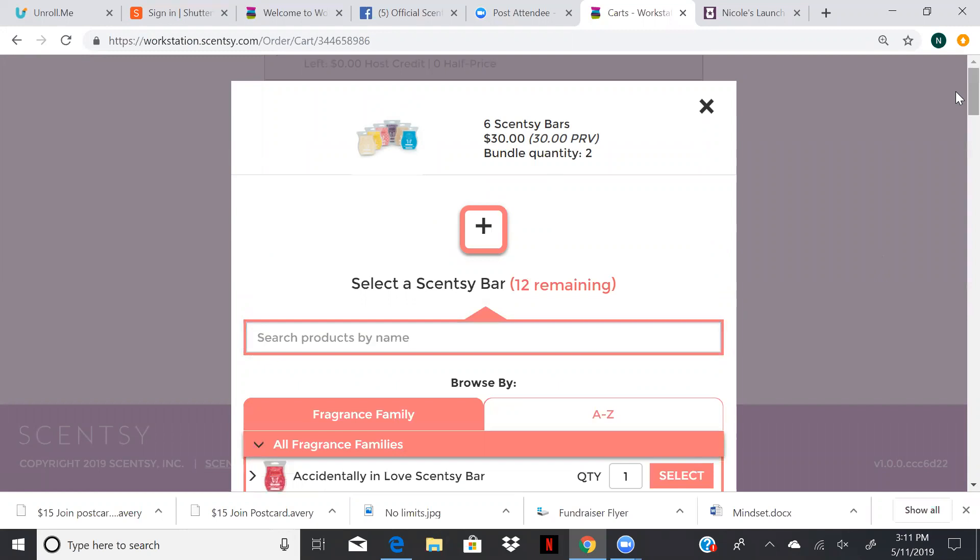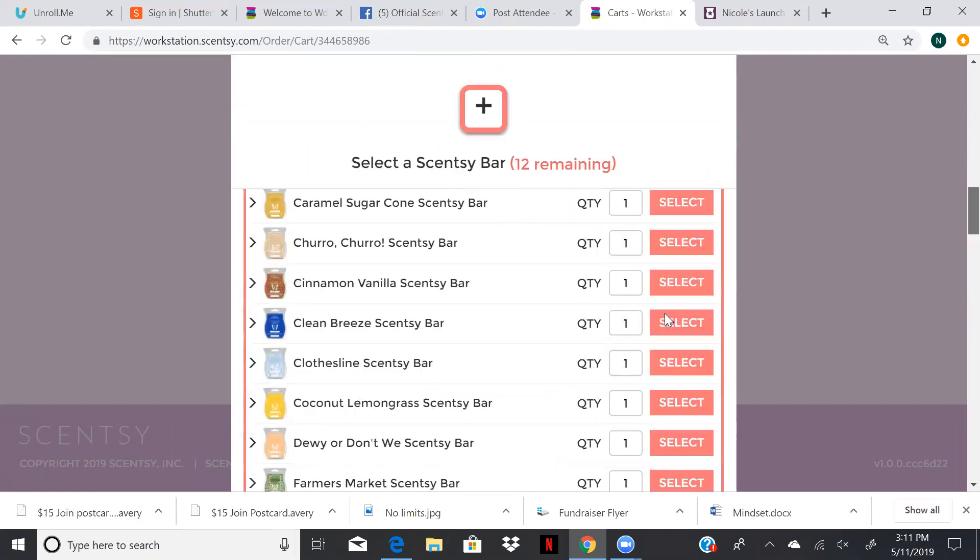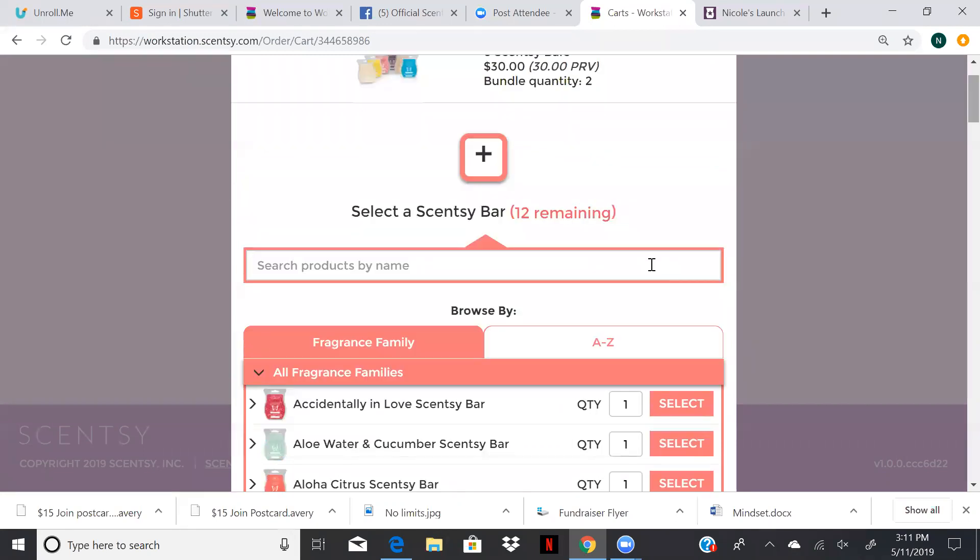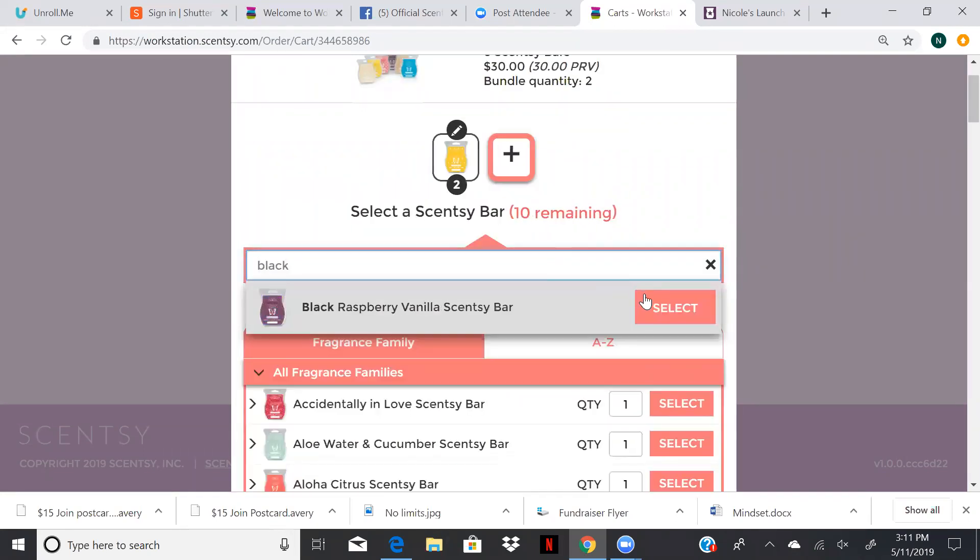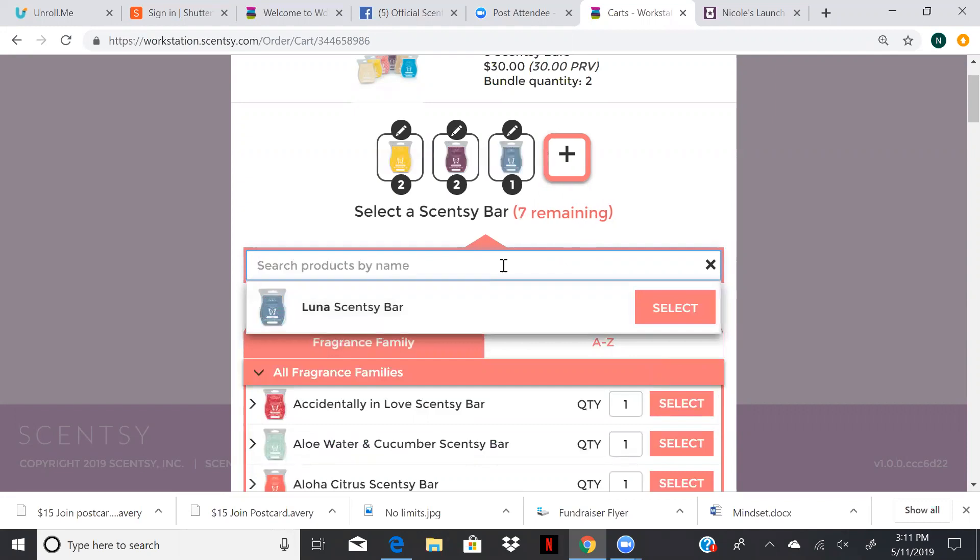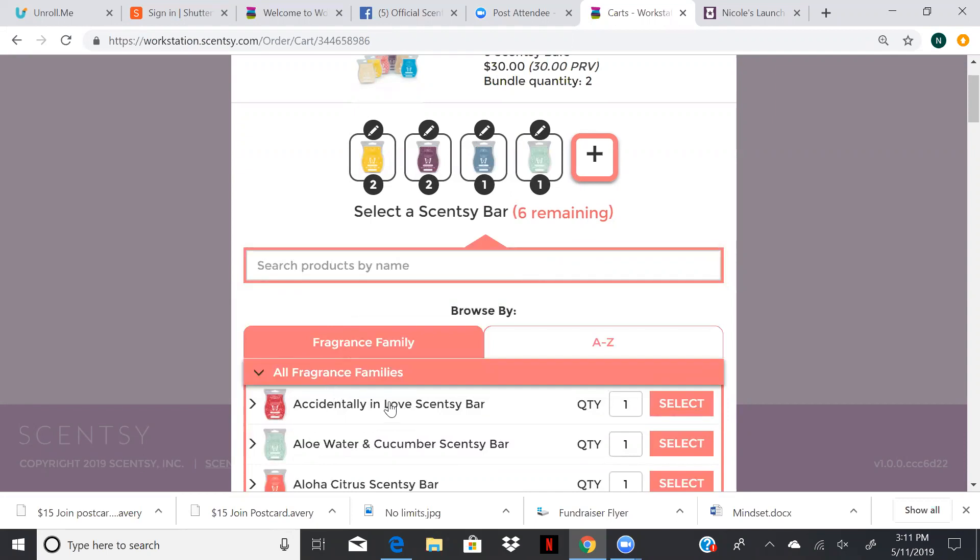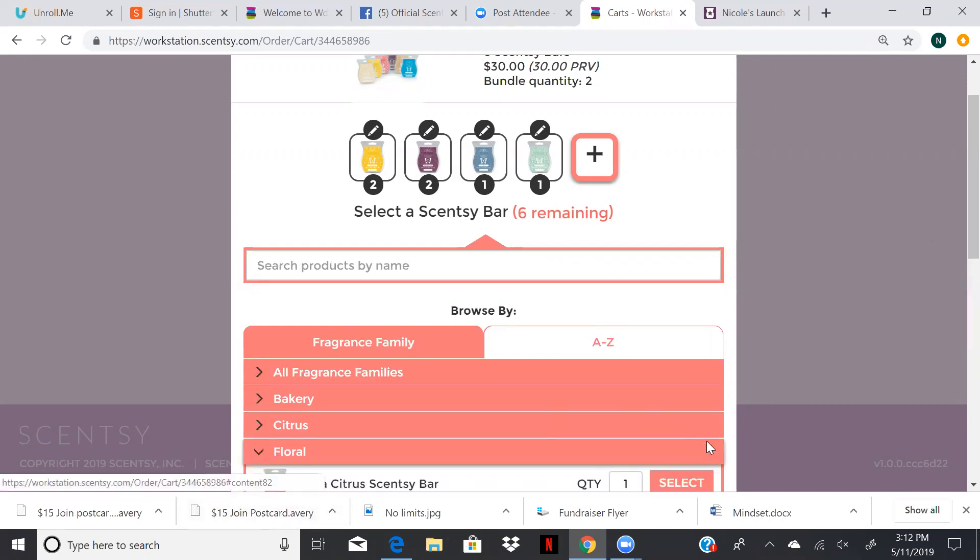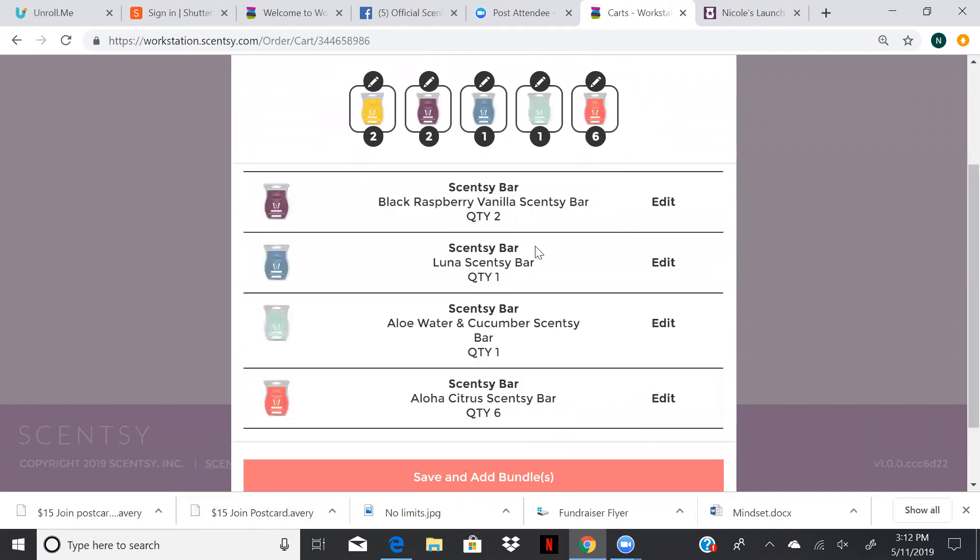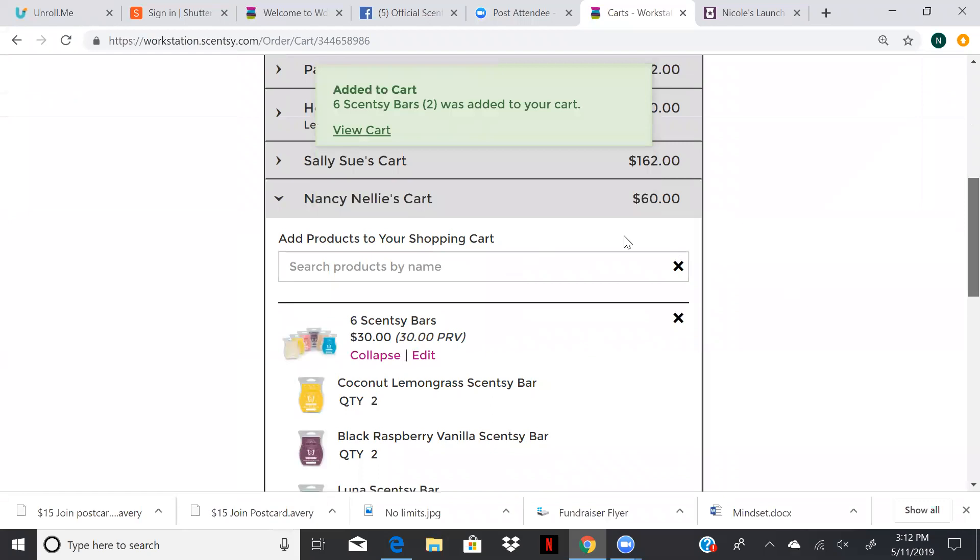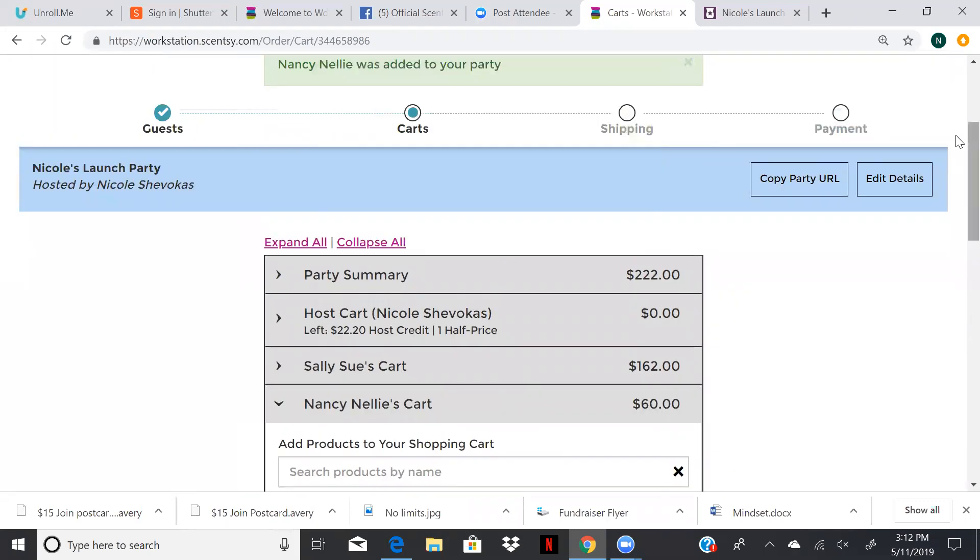Say even she wanted two six packs. So we can change it there. And now we're going to enter our 12 bars, our two six packs. So you can start typing the name. Say she wanted coconut lemongrass, and black raspberry vanilla, and maybe a Luna, and aloe water and cucumber. Or you can click through. Here we have all fragrance families. You could also go to the florals and click there. So she really likes that little hot citrus. She got six of those. So save our bundle. And then now if we look, we're at $222. So we are now above the party minimum.